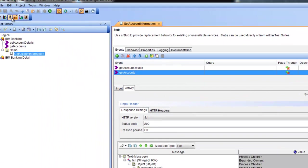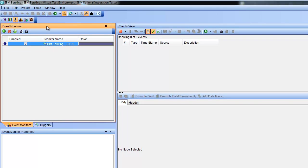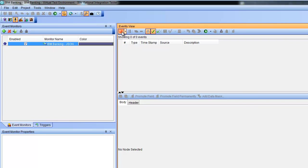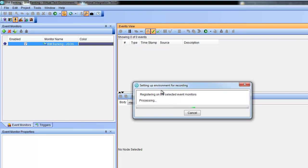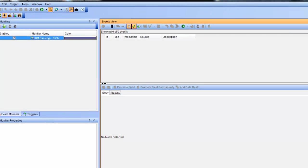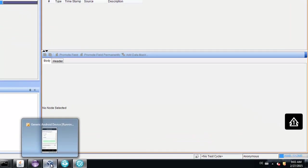See how a recording works inside Rational Integration Tester. The Rational Integration Tester agent will observe the communication between the back-end system and our mobile application.